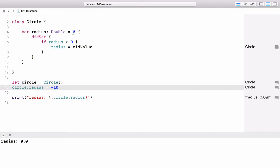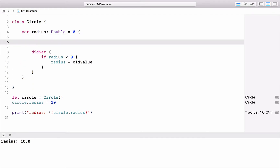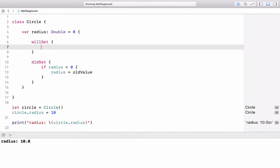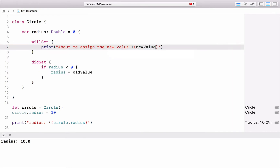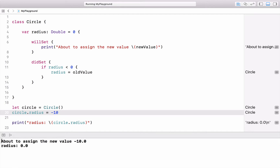If I set the radius to minus 10, it will be set back to the old value, which is 0 because that's the default. If I use 10, it works as expected. There's another property observer called willSet, which is called before the new value is assigned. Similar to accessing oldValue in didSet, you can access the new value using newValue. Setting minus 10 triggers willSet, but then it gets reset to 0.